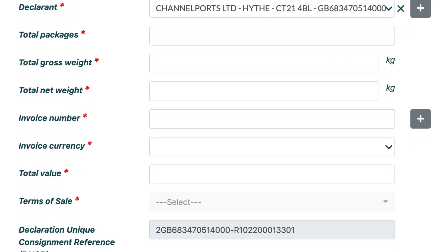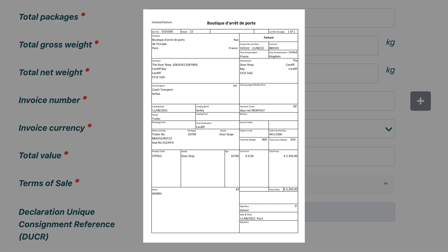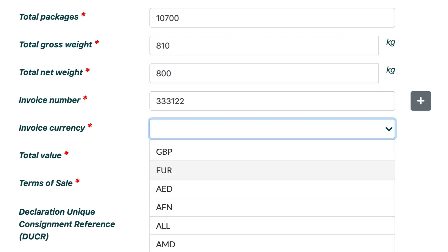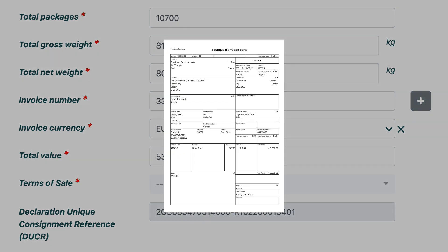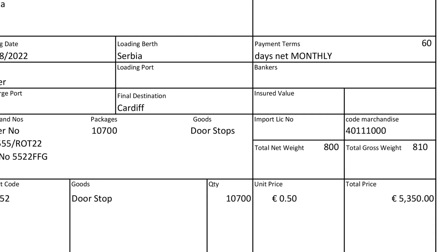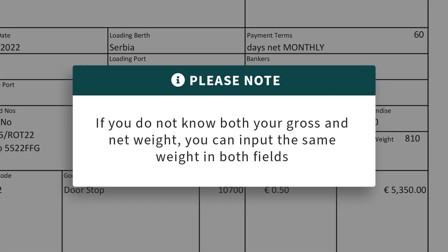The next six fields should now all be information provided within your invoice. So please reference your invoice for the following fields and input the information exactly as it is written. These fields include the total amount of packages within your consignment, the gross weight — which is the total weight of all goods including the goods and packaging — and the net weight, which is the weight of only the goods themselves without packaging. Please note, if you do not know both your gross and net weight, you can input the same weight in both fields.